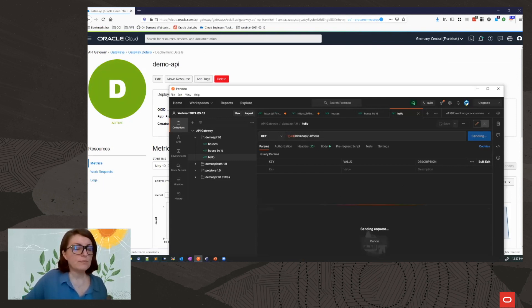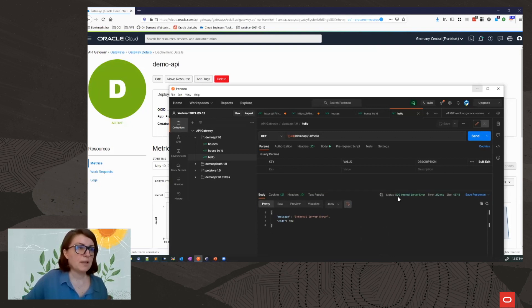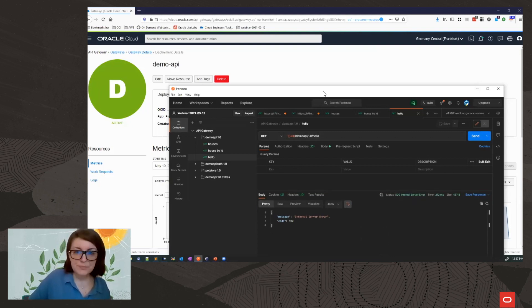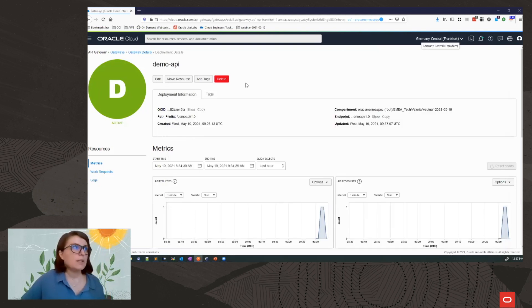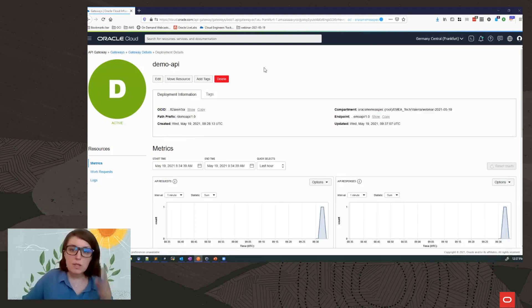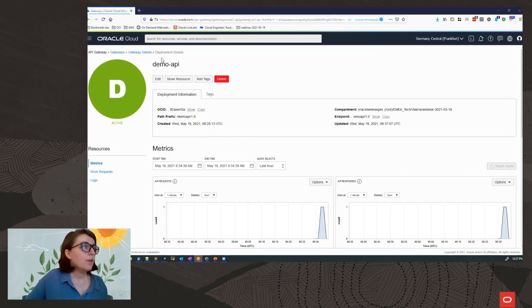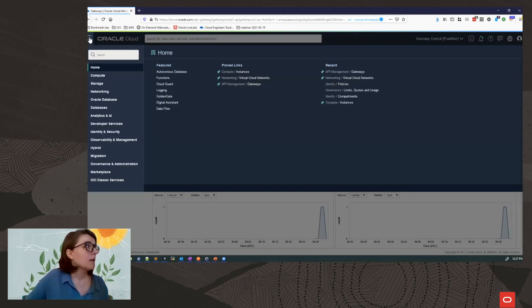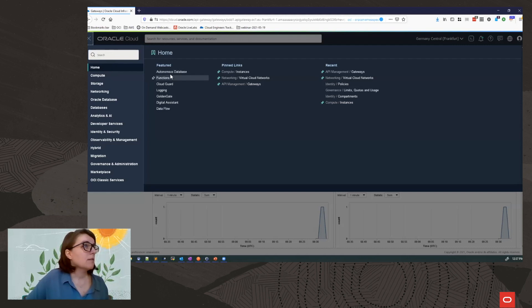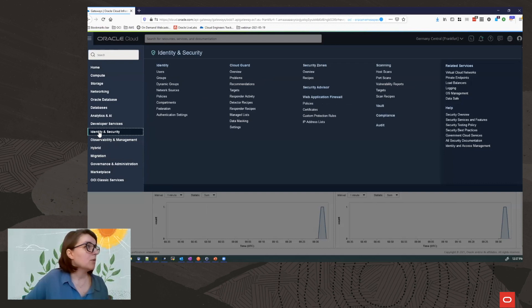Now first time I do this, it will actually not work. I get the 500 internal server error. That's because I need to do a setting in my policies. So for functions to be able, for the gateway to be able to invoke functions, I need to give it permissions. And you do this from identity and security, identity policies.